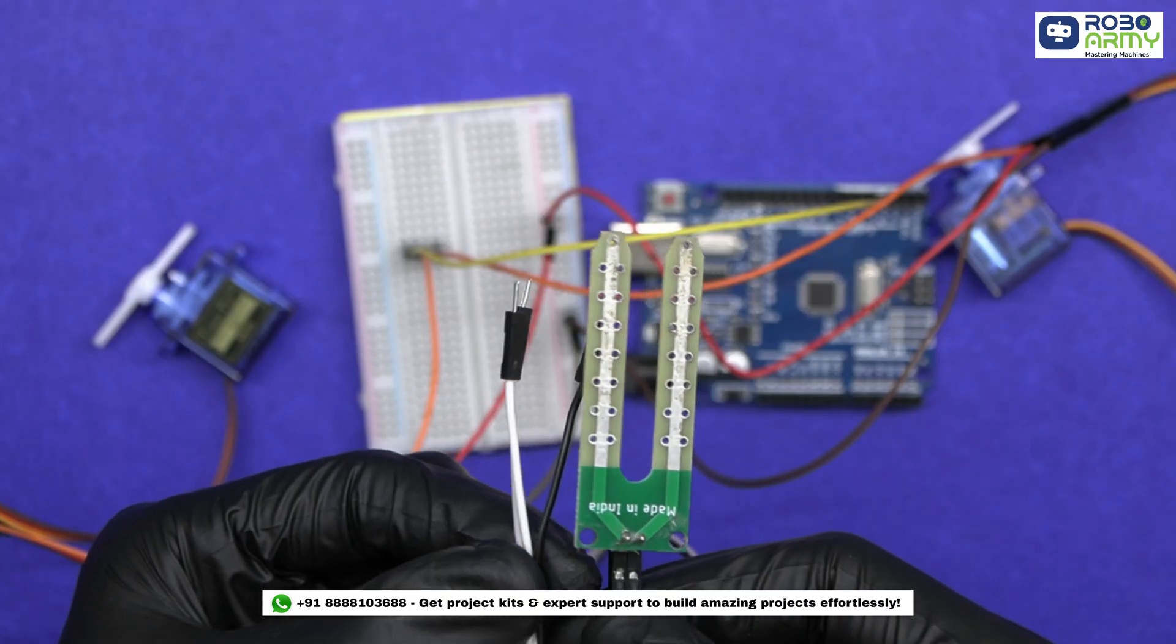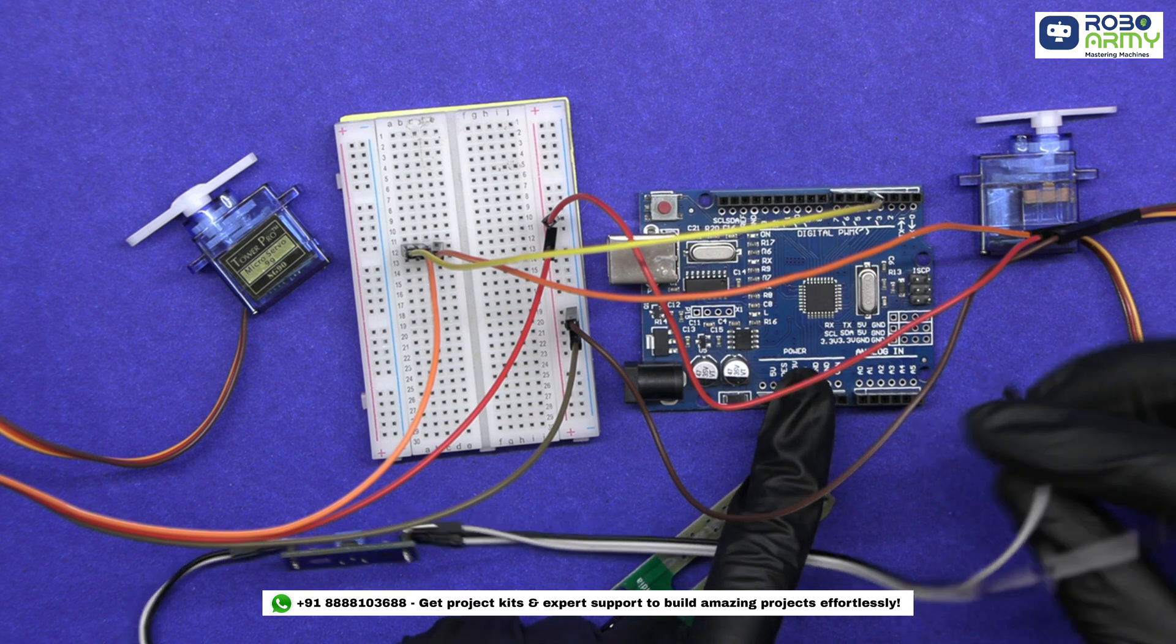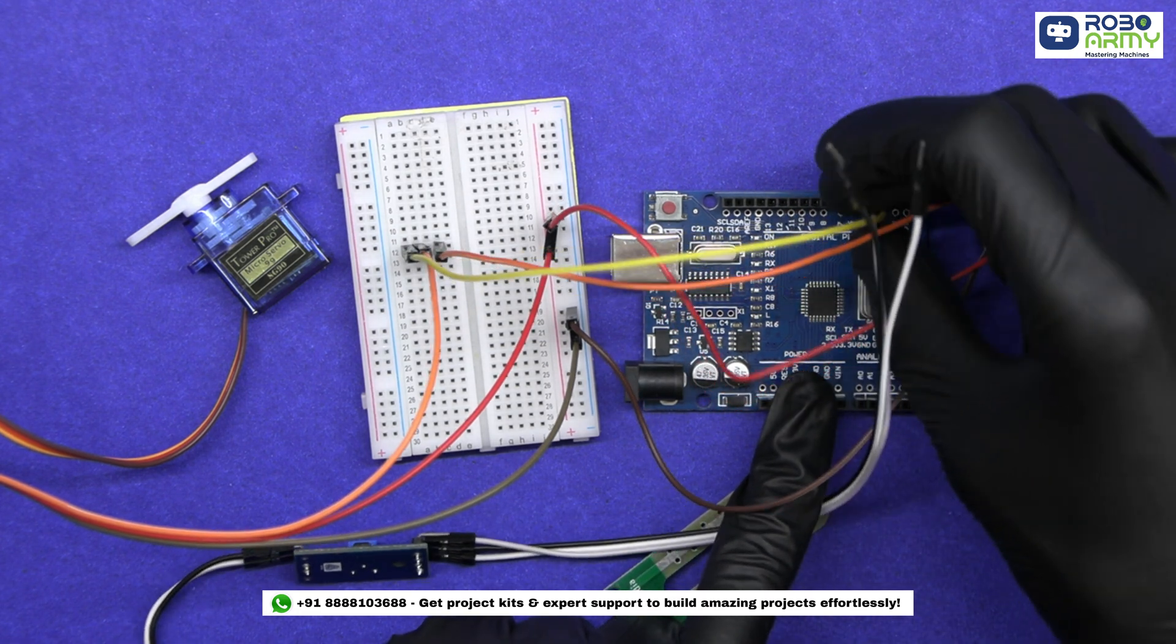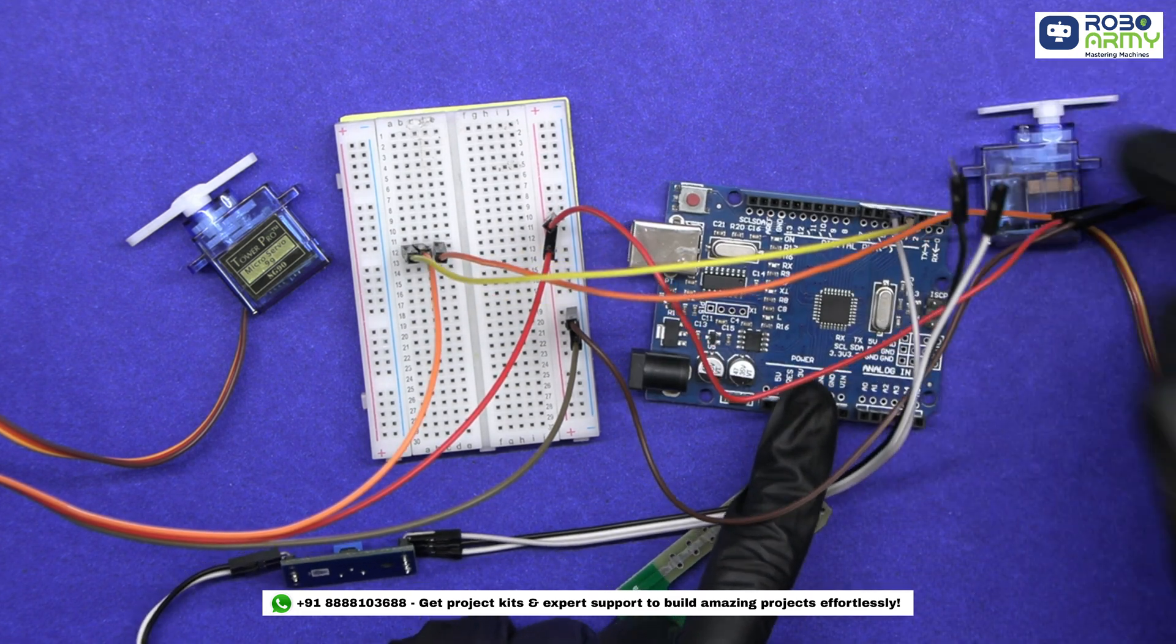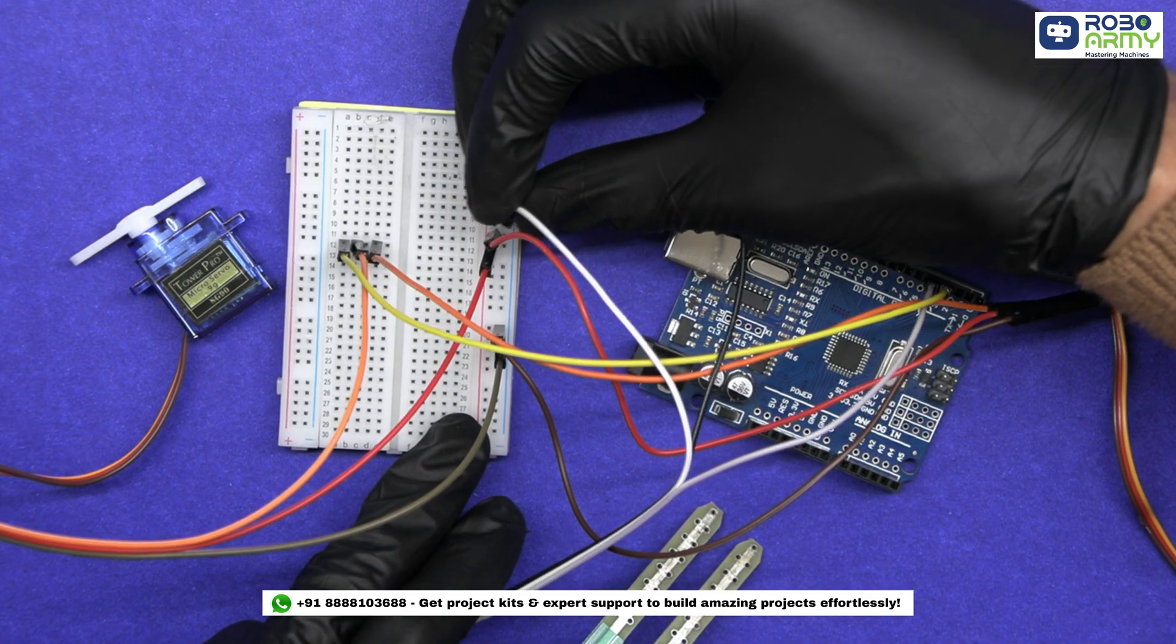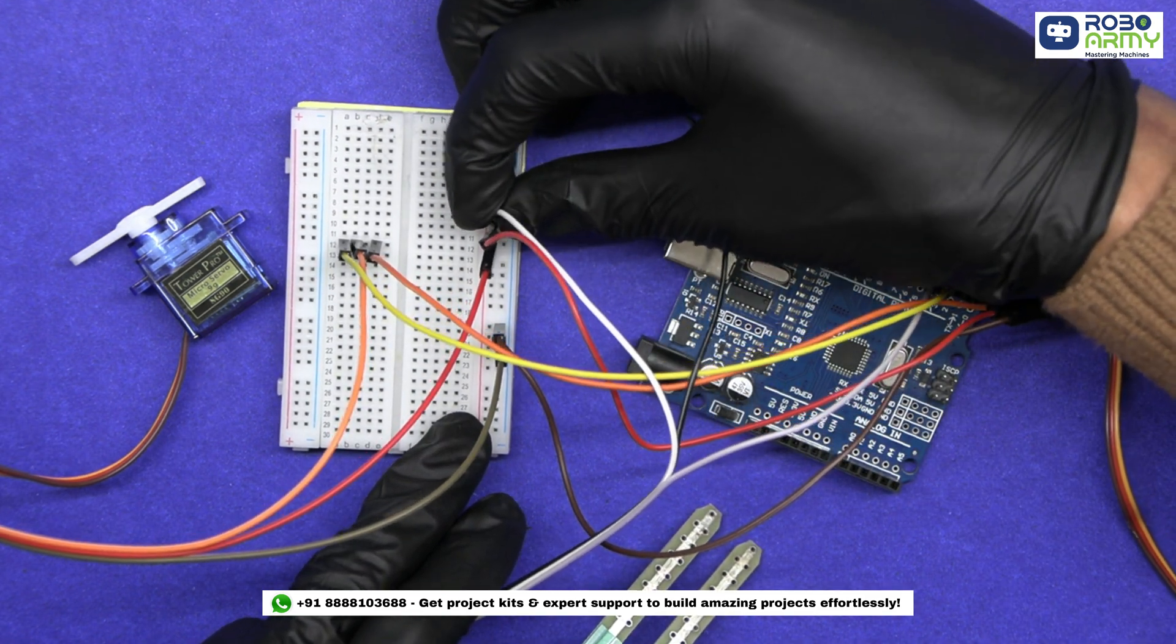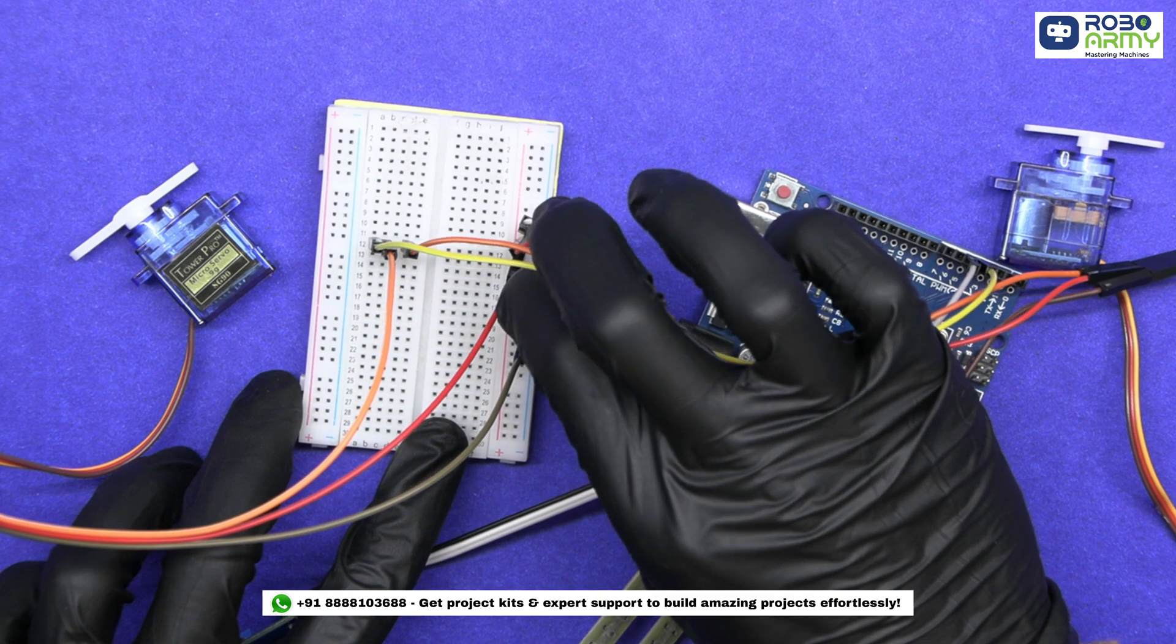Now take the soil moisture sensor. Connect the digital output of the soil moisture sensor to digital pin D5 on Arduino. Connect VCC and GND appropriately to the positive rail and negative rail of the breadboard.